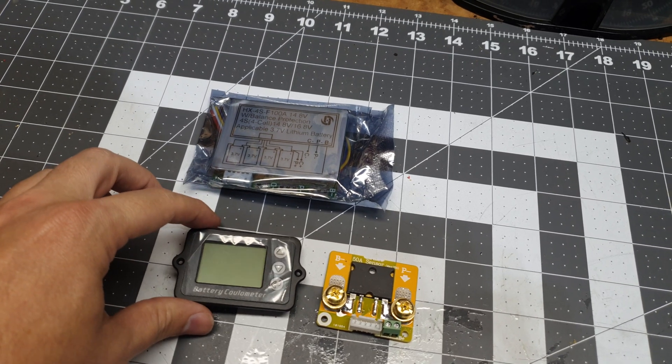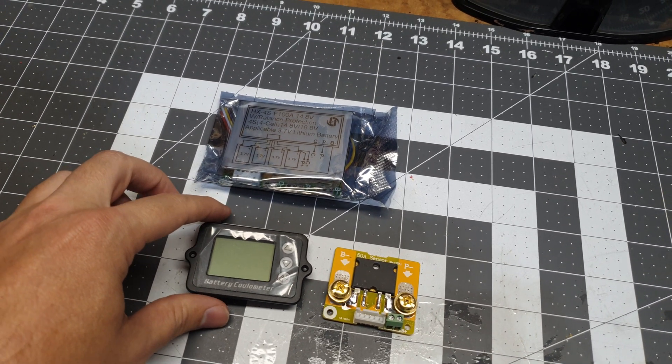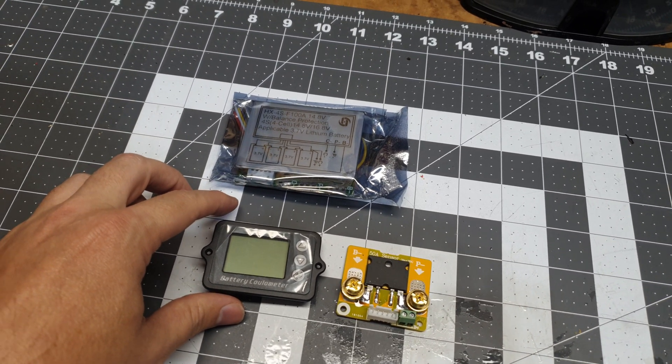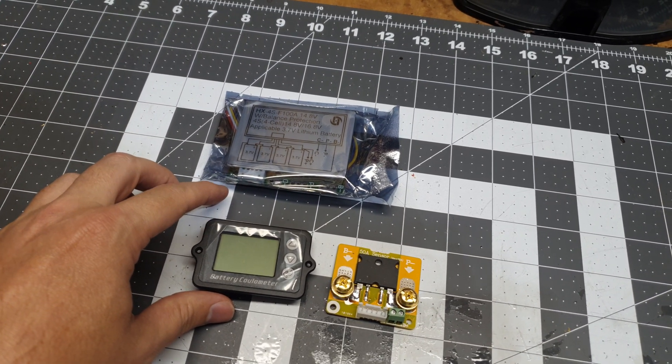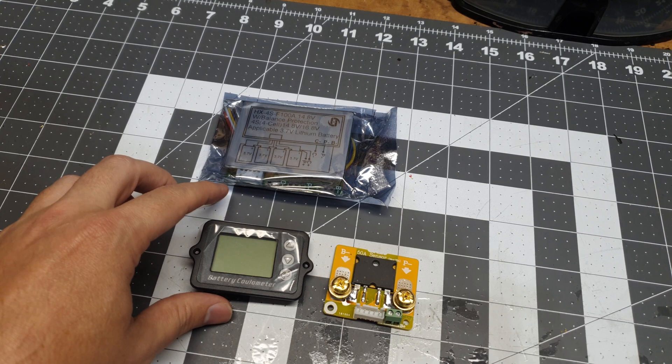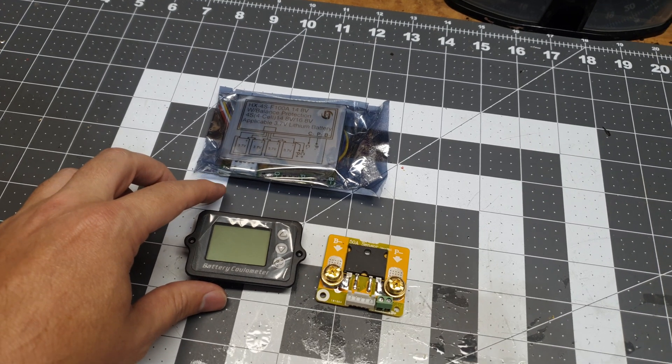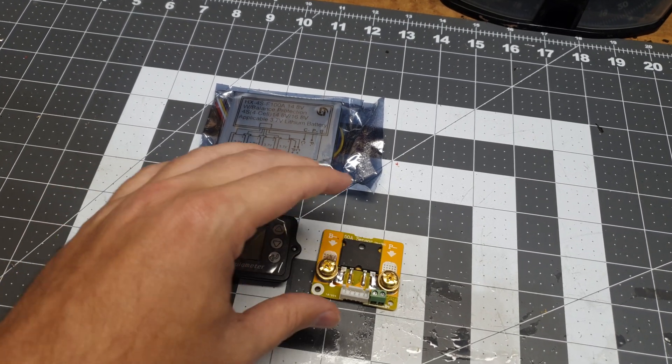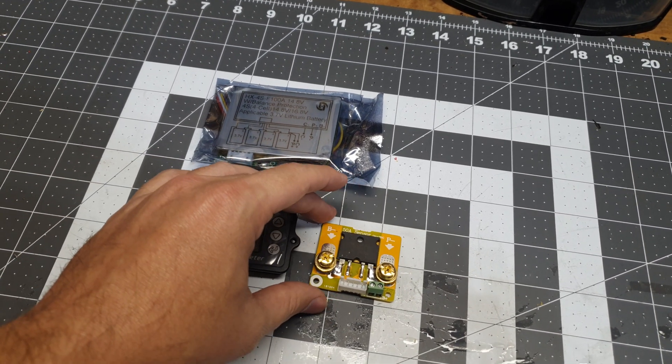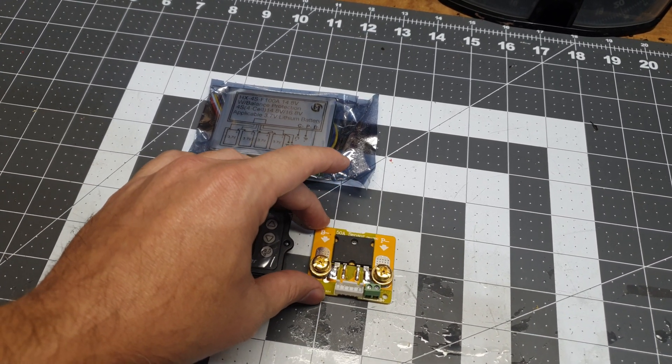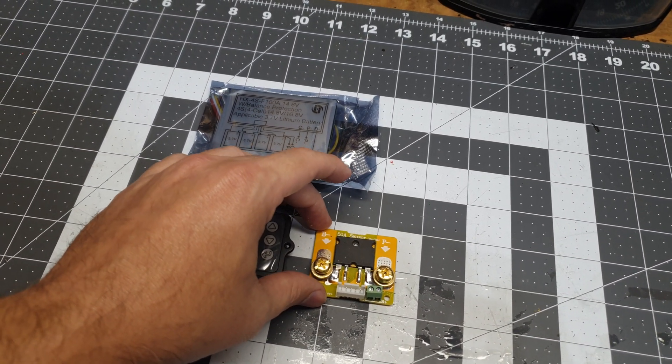Down here we have a coulomb meter which will give us amperage, watt hours, draw, and all that stuff. We use this electronic shunt here to track those things.